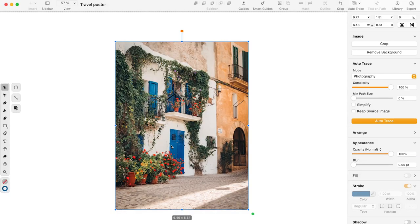Open Curve and create a new canvas. You can personalize the canvas size; however, the general travel poster size is 24 x 36 inches. I've pre-selected a picture of Ibiza to work on for the tutorial.